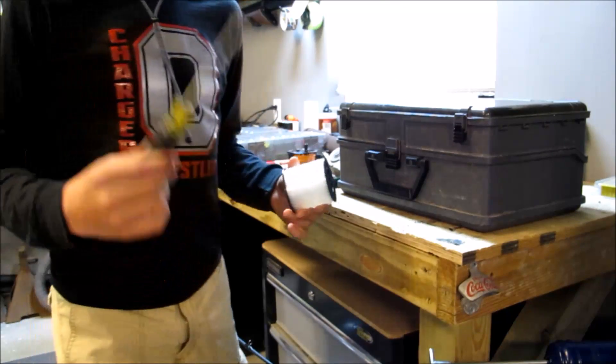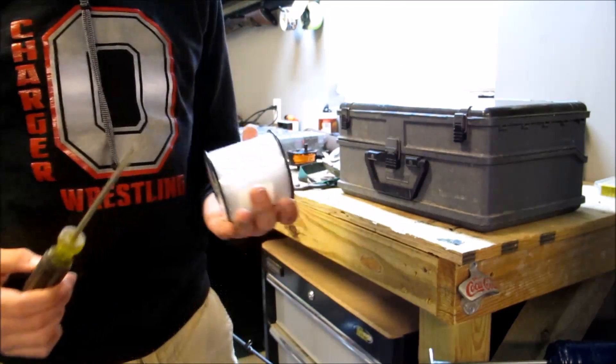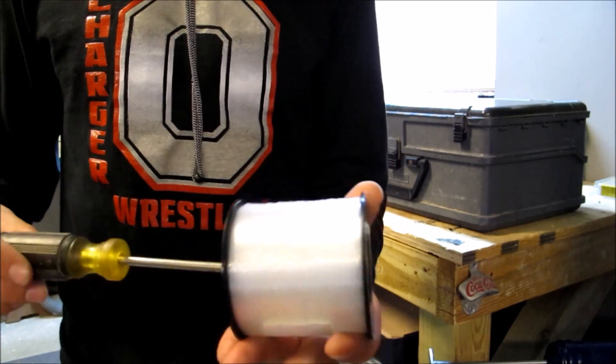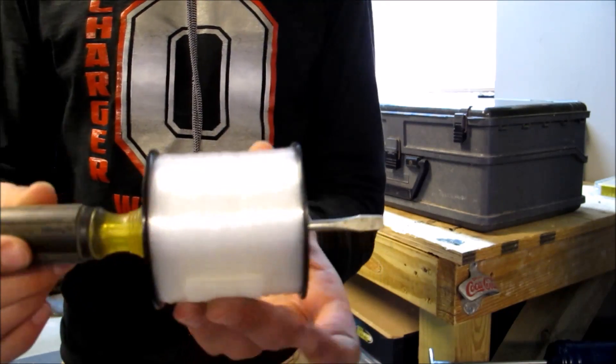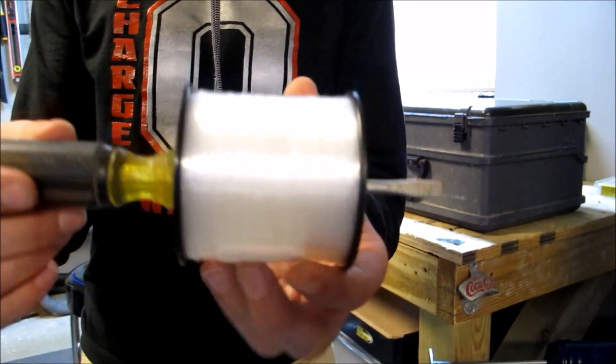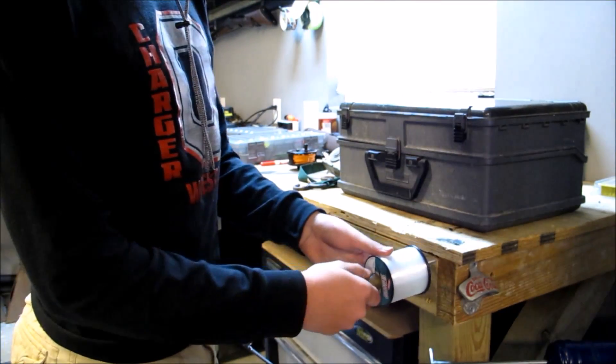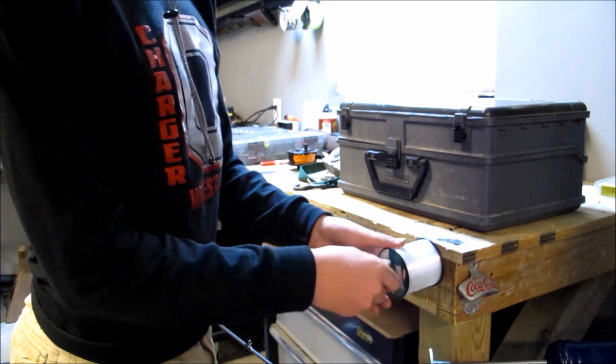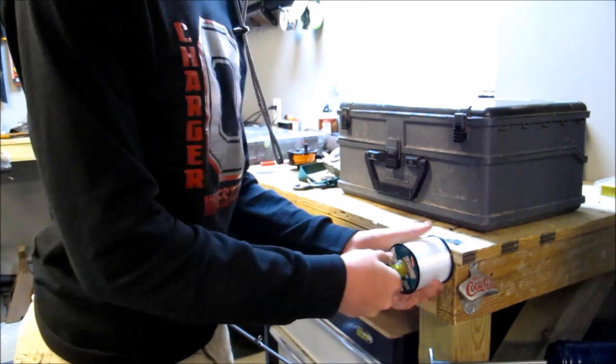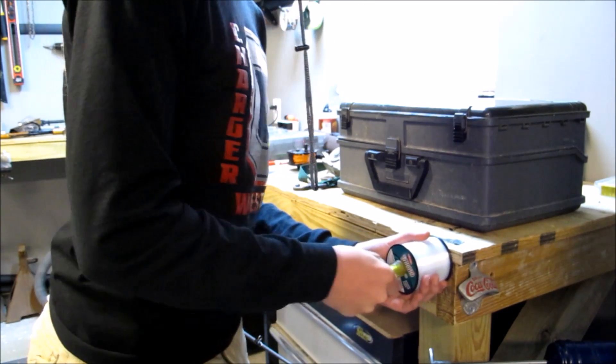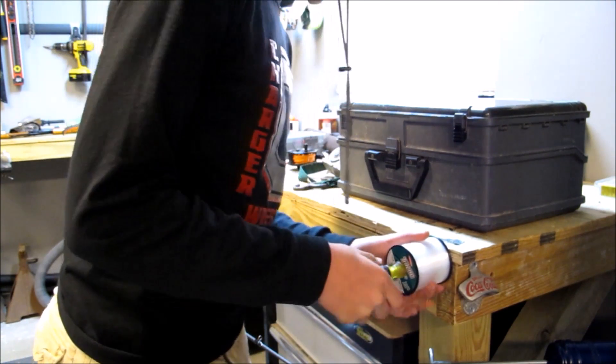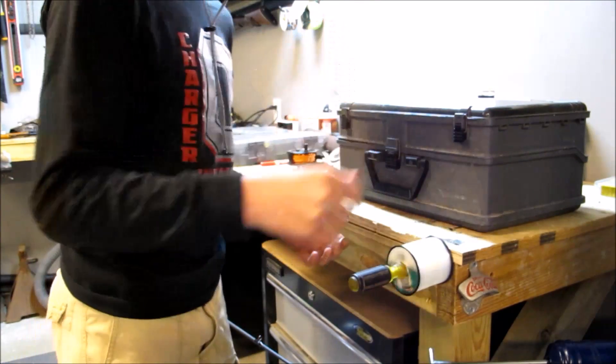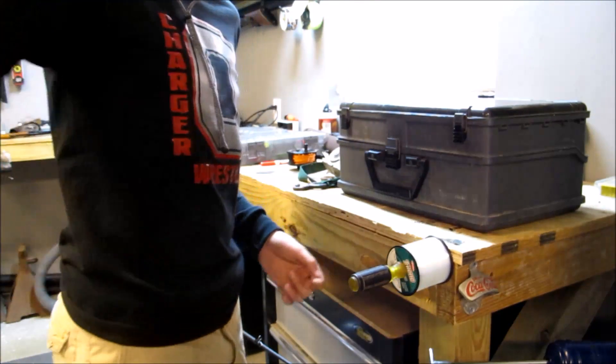First thing you want to do is find a screwdriver that will fit through the spool of your line. Then stick it into the corner of my workbench so it's not too tight or too loose so the spool's got plenty of room to spin.